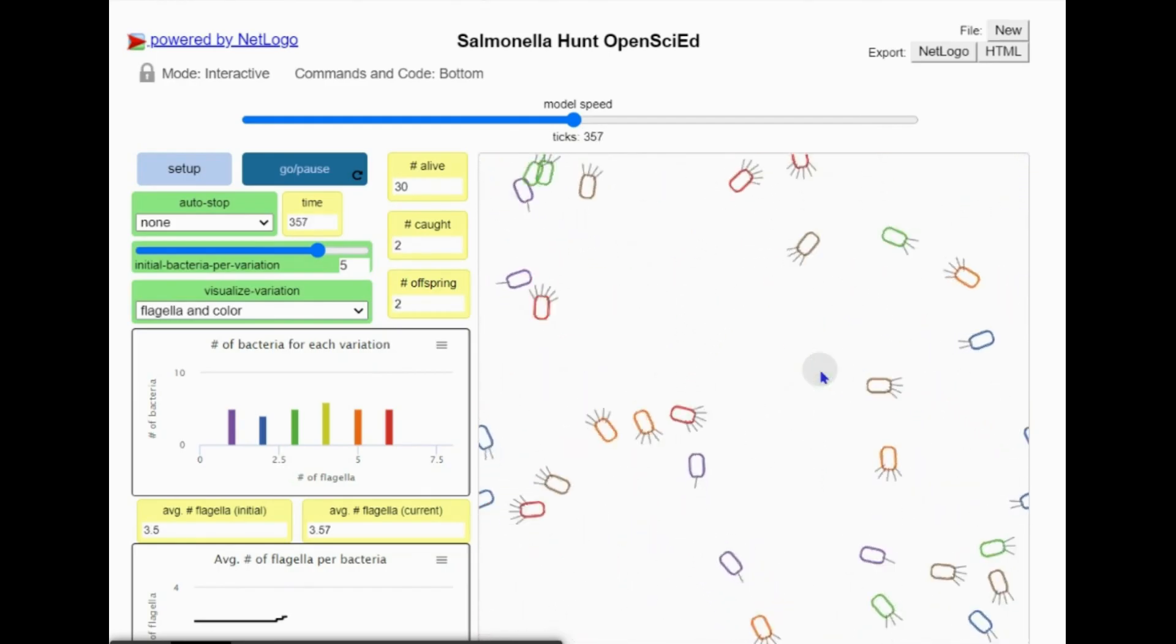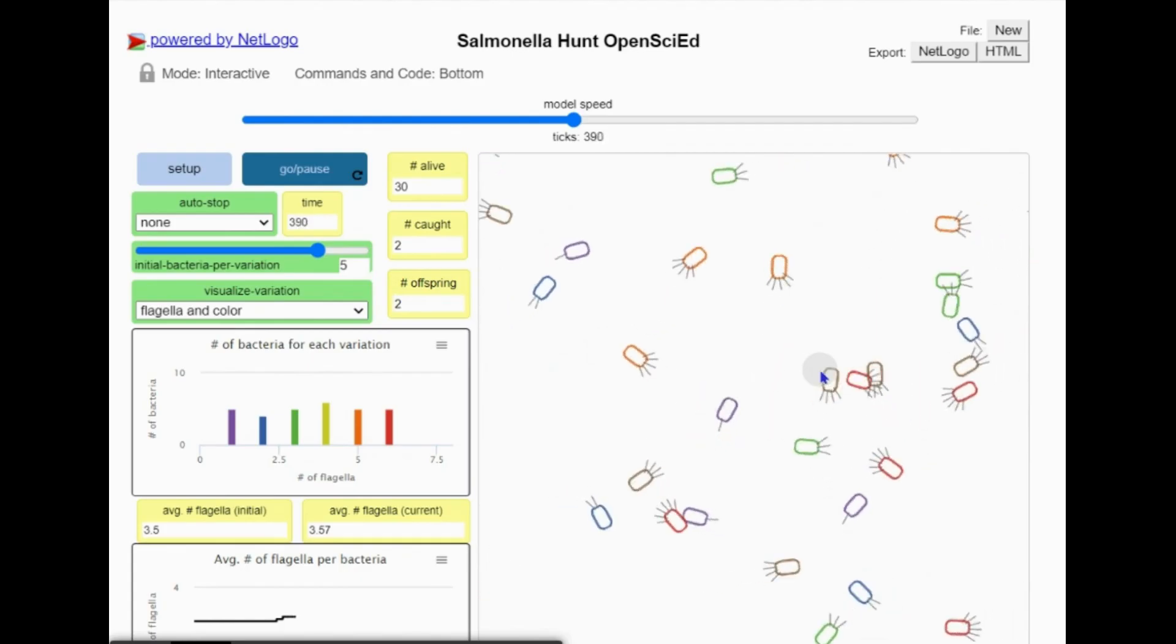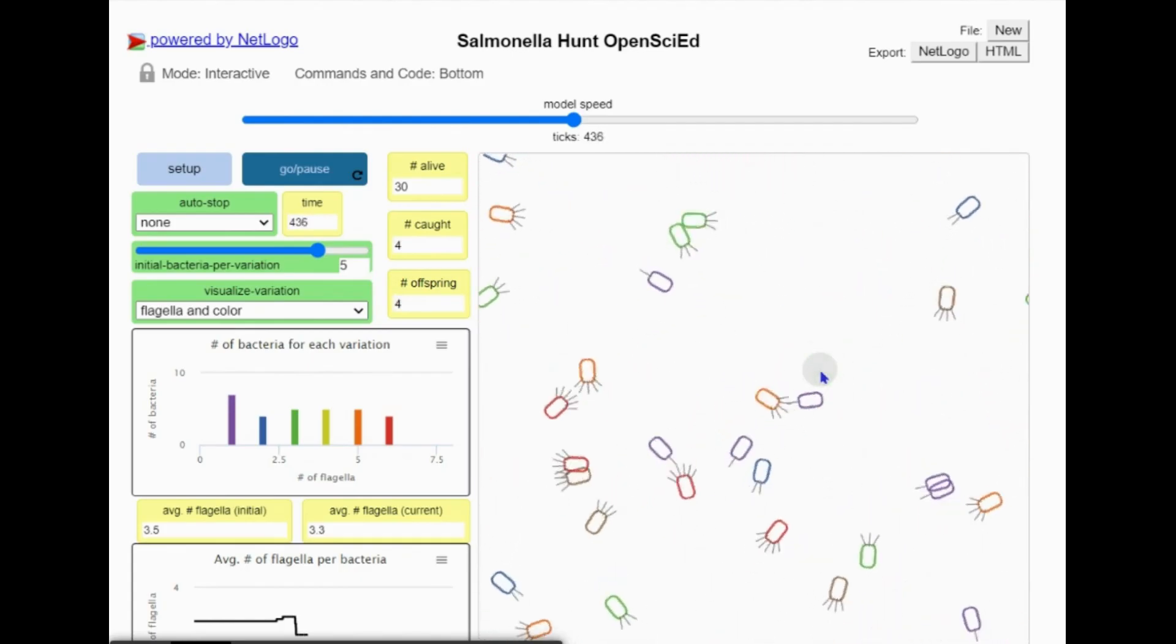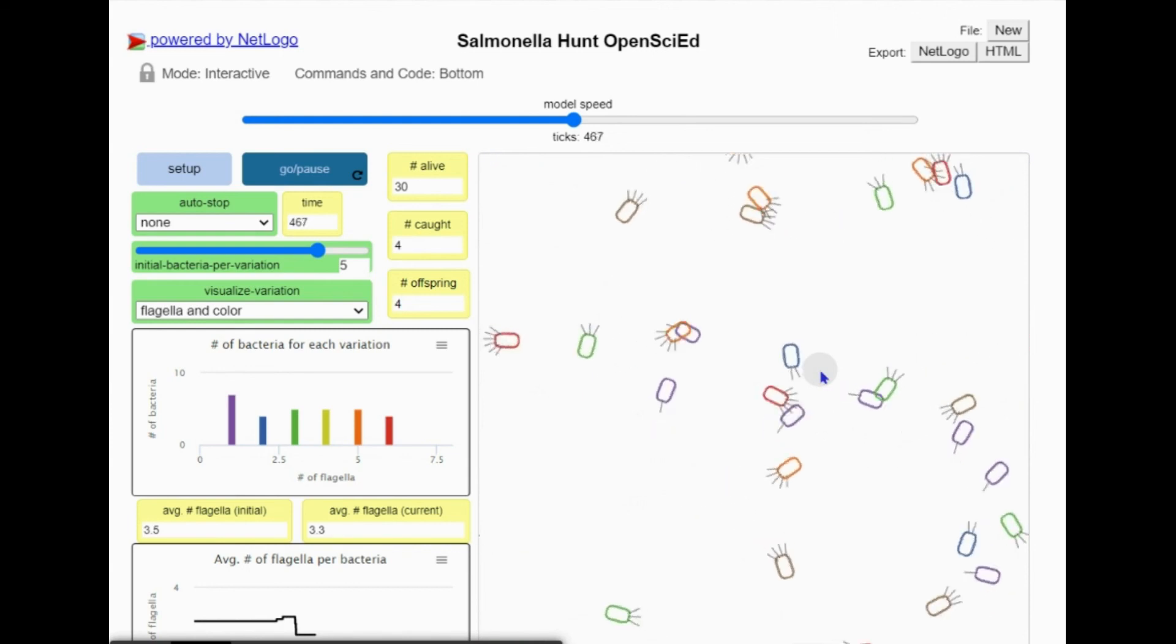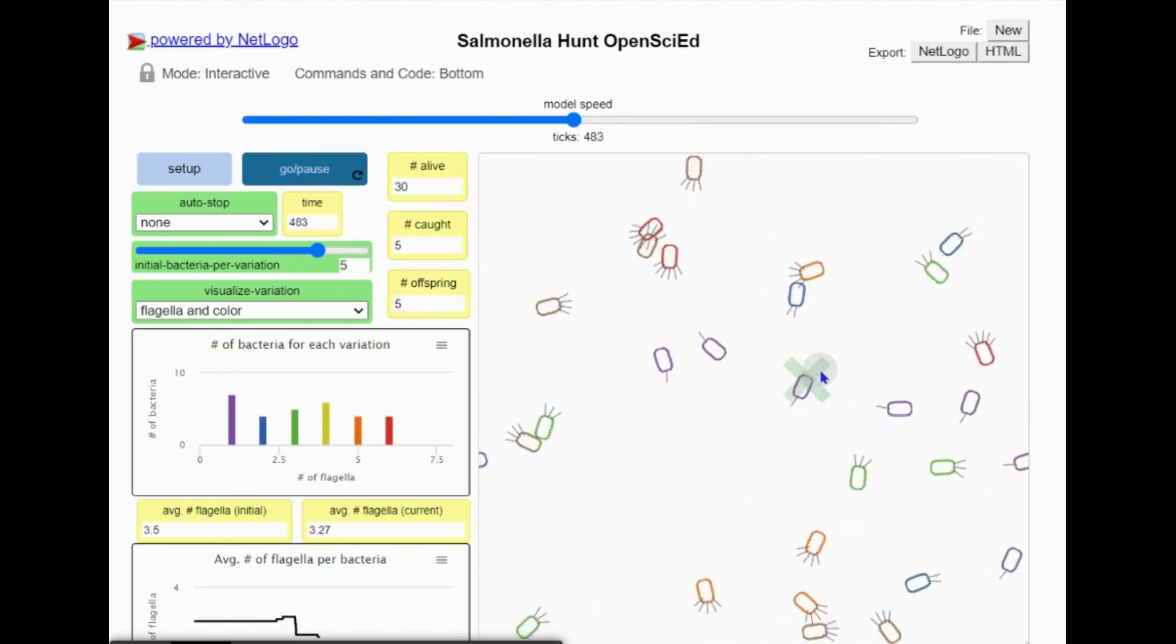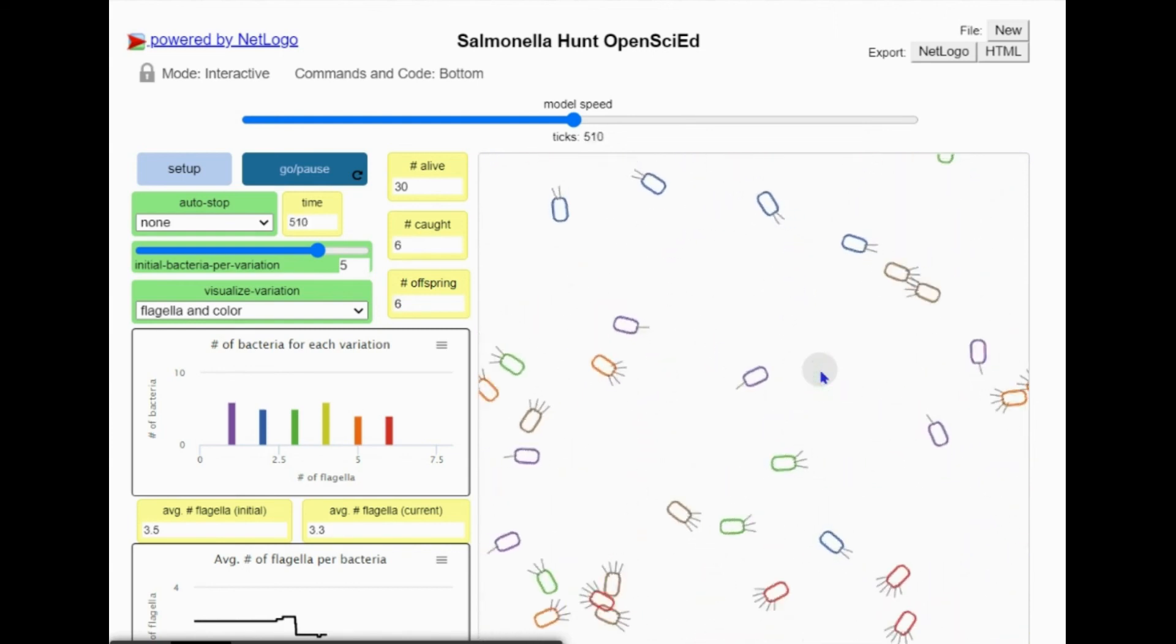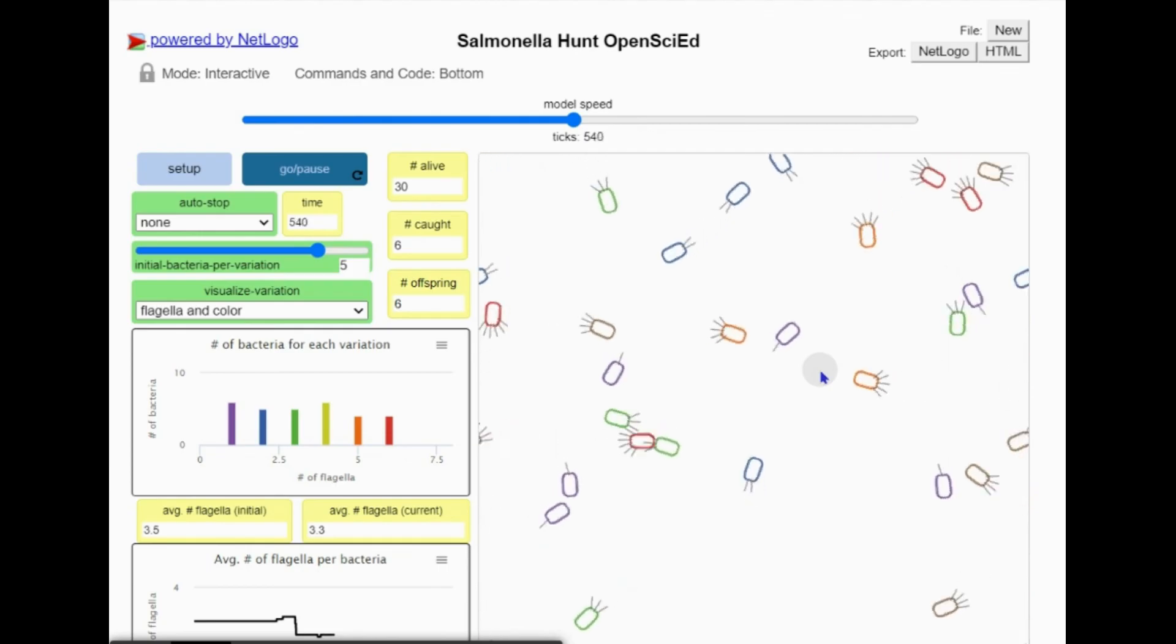Bacteria do not flee the gray circle, and any bacteria that run into the gray circle will automatically die. This allows us to simulate the two different hunting strategies used by different types of white blood cells.